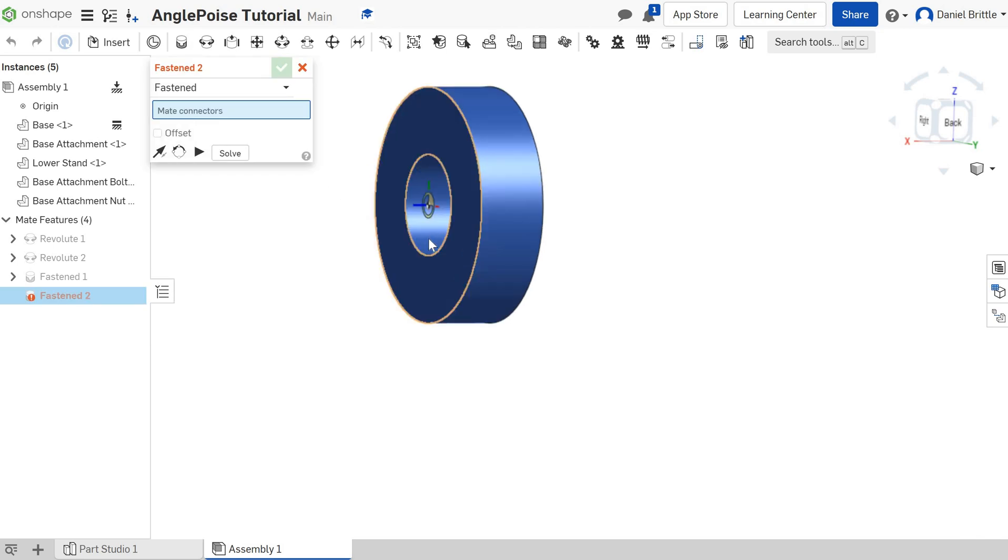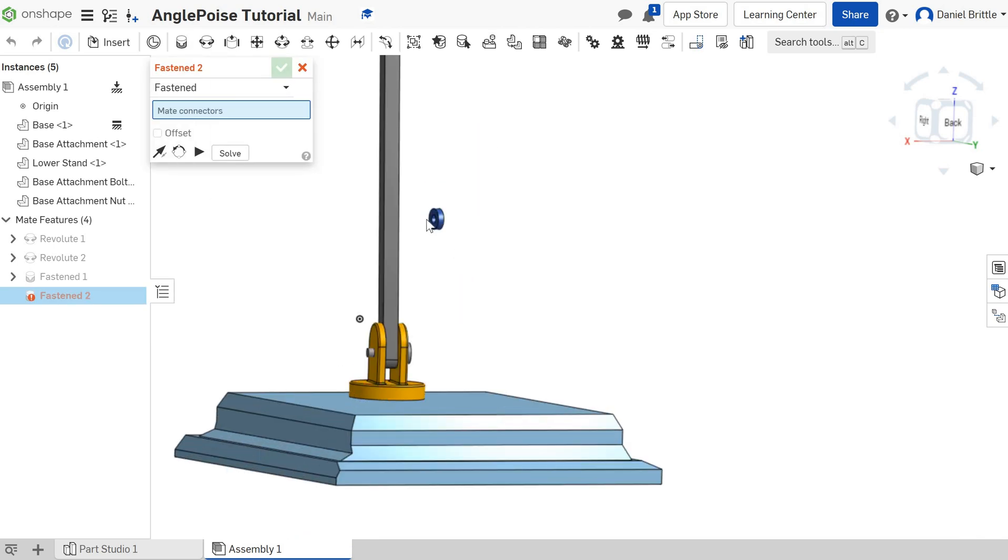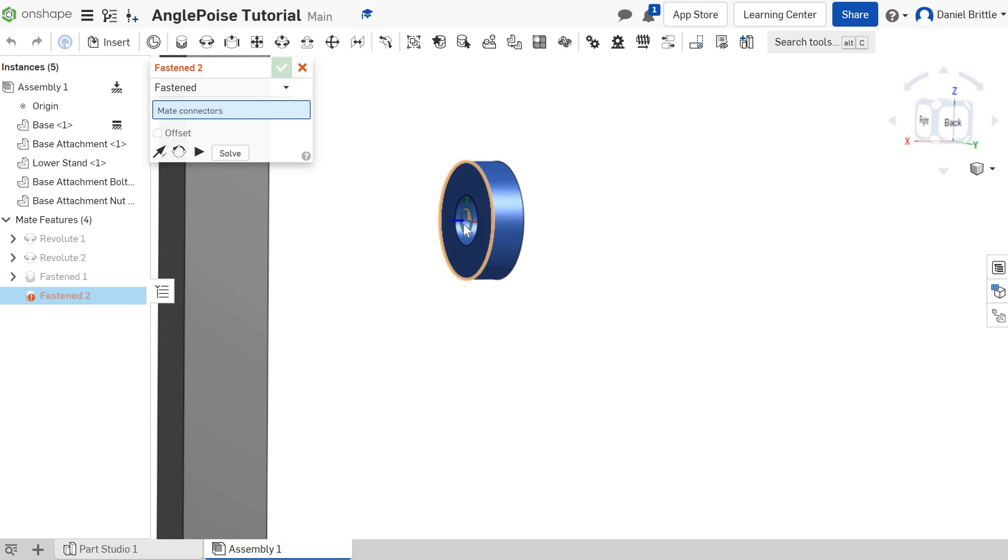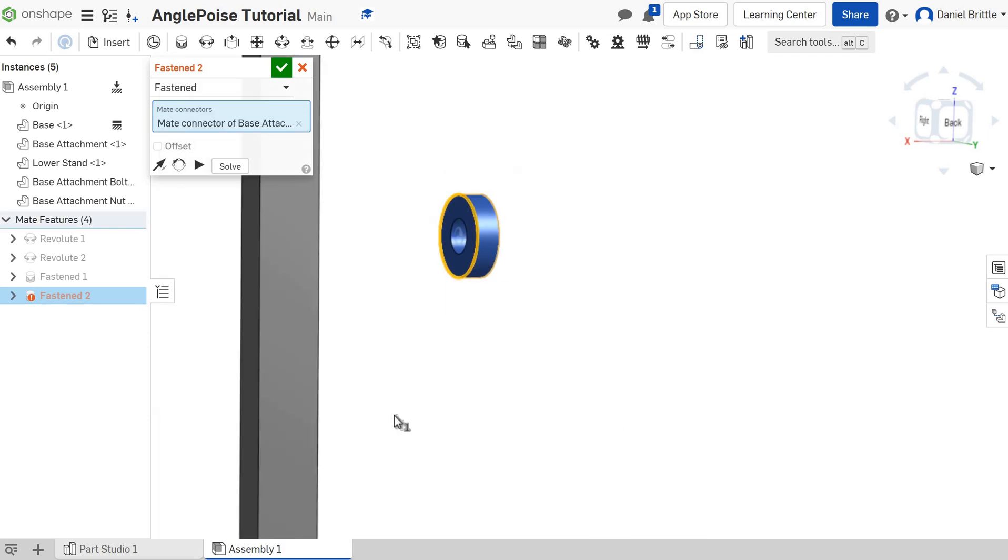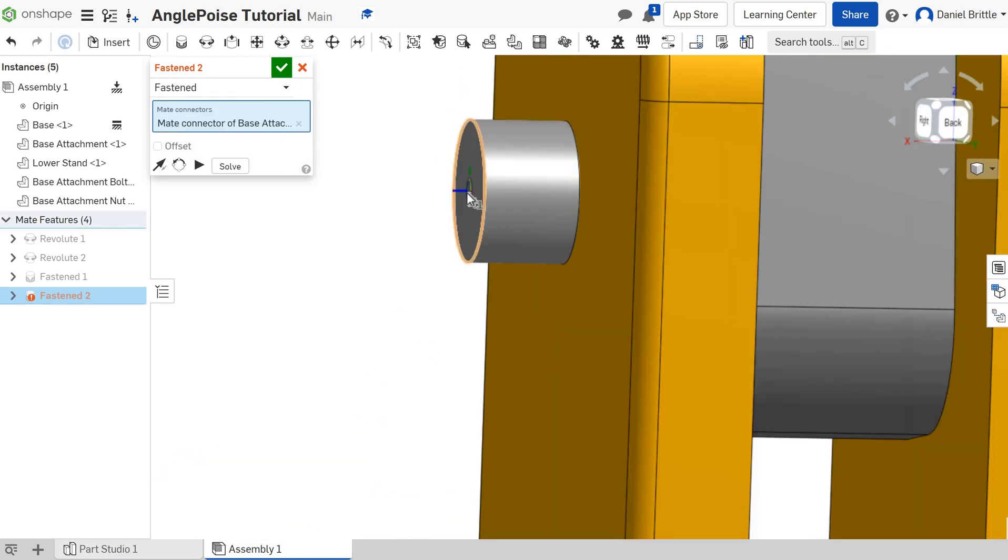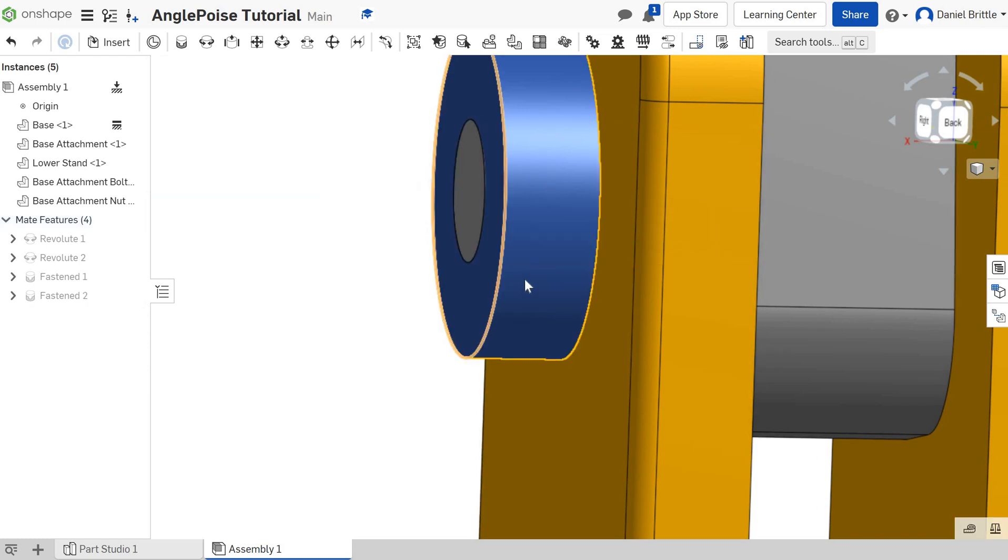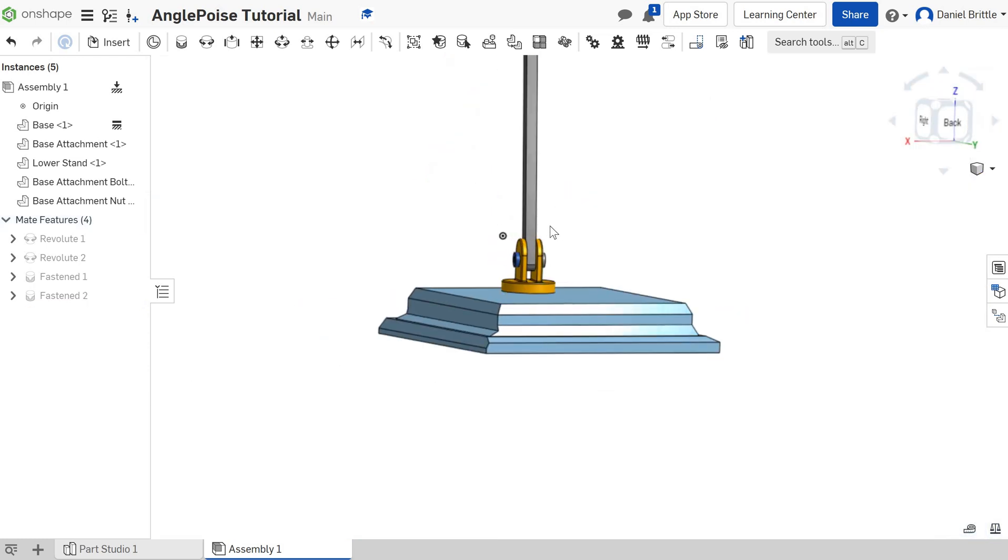I need a new fastened mate. The outside of this hole, didn't click it sorry, outside of this one, to the outside of this one. And it shoots into place there. Tick. Spot on.